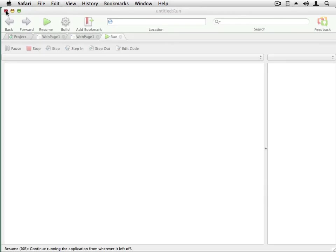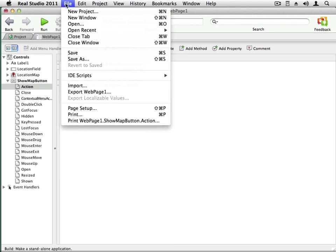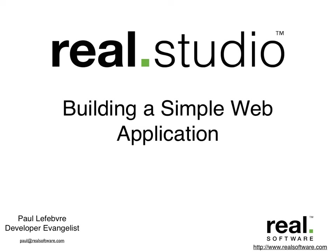I'm going to go back to Real Studio and save my project. As you can see, creating a web application in Real Studio is really quite simple. And don't forget, Real Studio can also create desktop applications just as simply as web applications. To learn more about Real Studio, head on over to realsoftware.com and download a trial, take a look at our quick starts, and tutorials. I'm Paul Lefebvre, the Real Software Developer Evangelist. Thanks for watching.